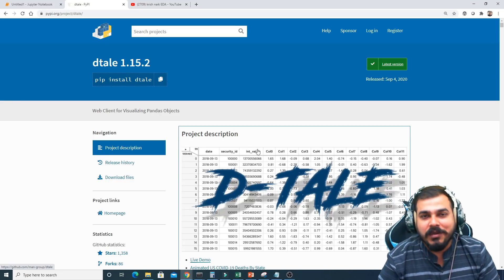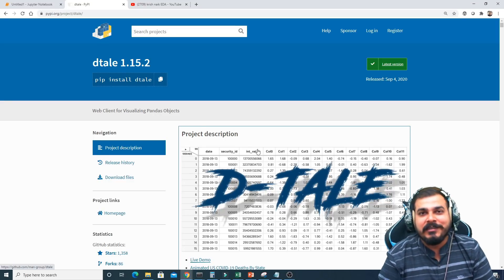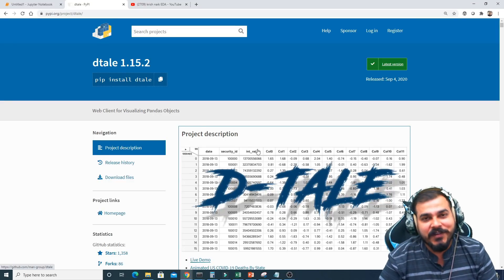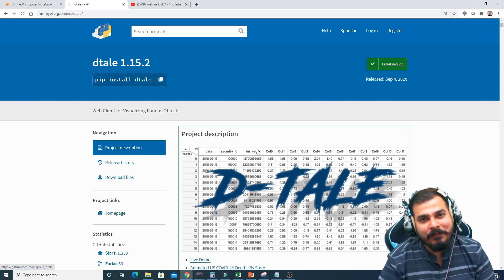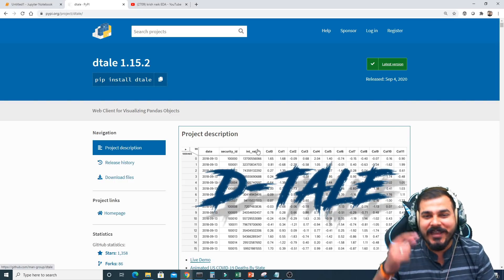Hello all, my name is Krishnak and welcome to my YouTube channel. In this video we are going to discuss about EDA with the help of a library which is called Dtale.